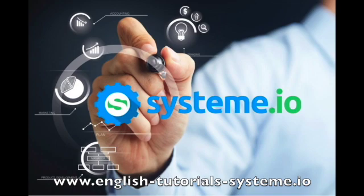In this video, you will learn how to import or export a CSV contact file to System.io.